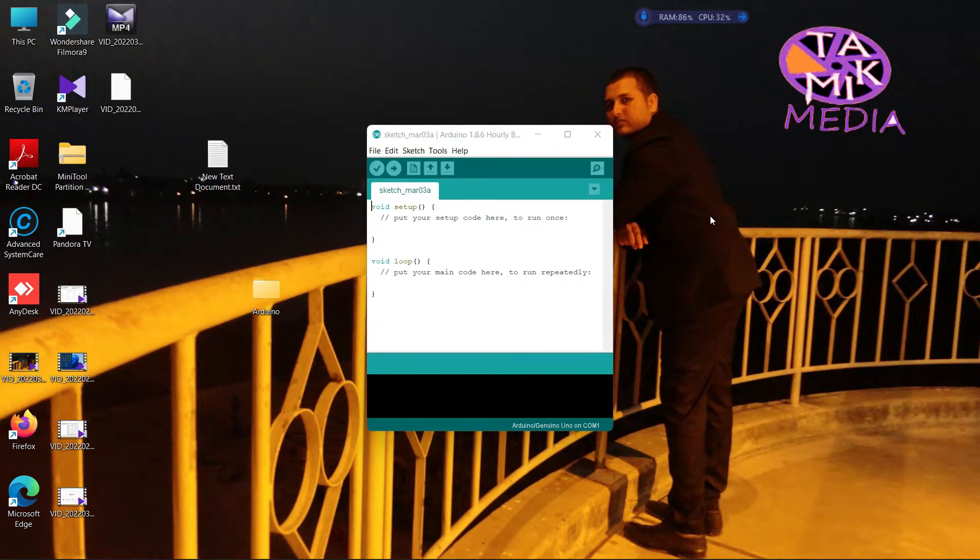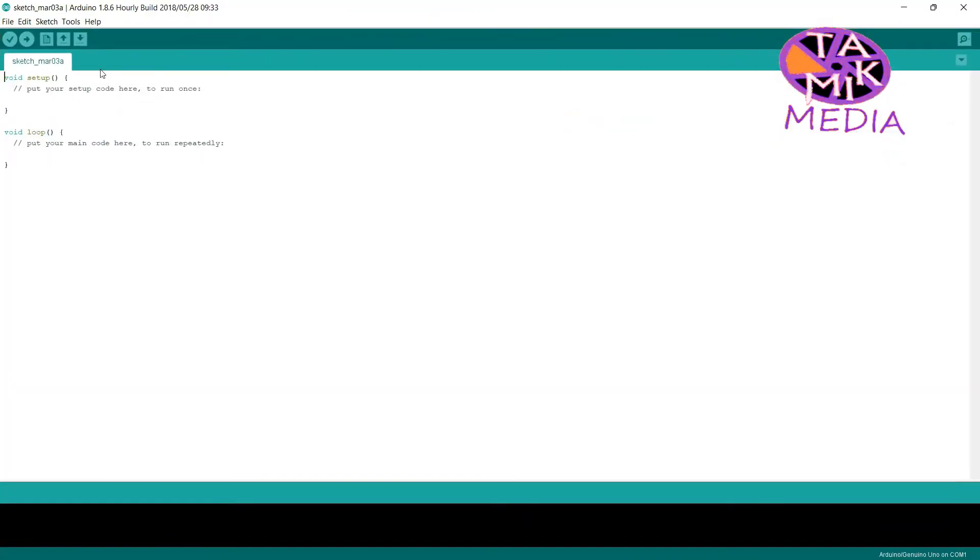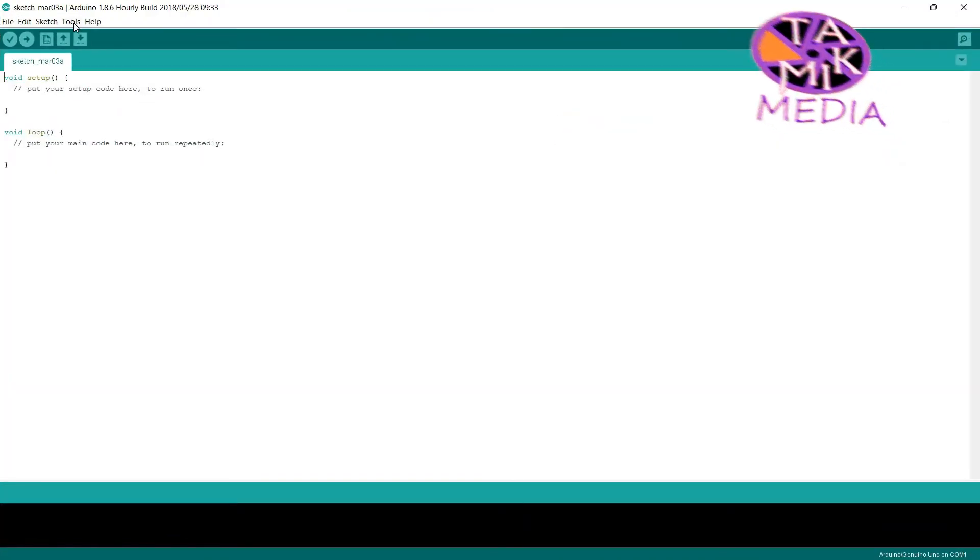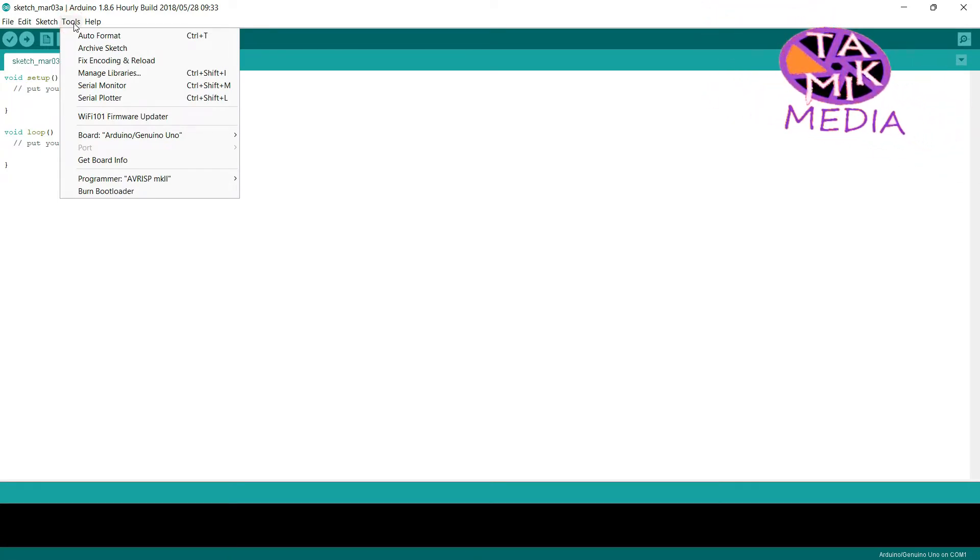Assalamualaikum. In this video, I am going to show you how to fix Arduino port not detecting problem in Windows 11.